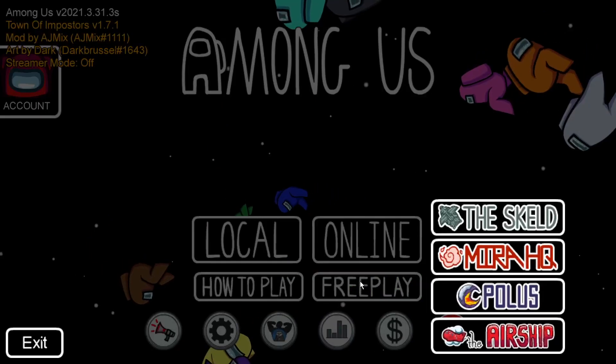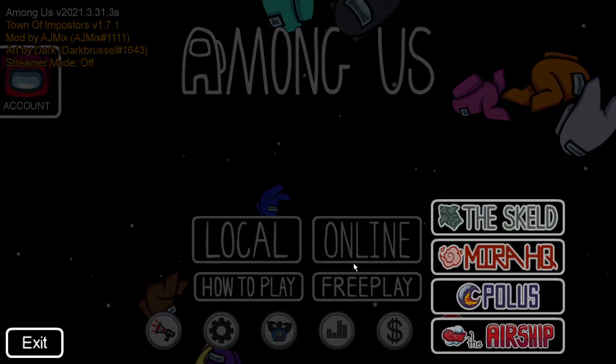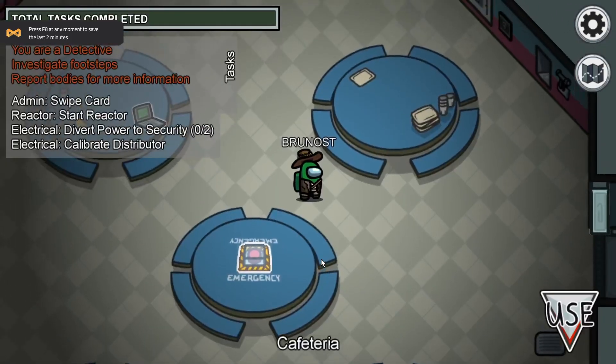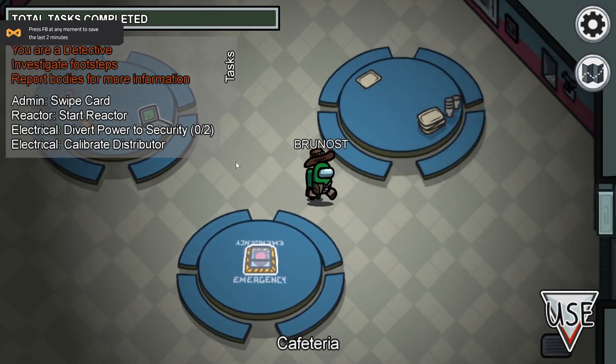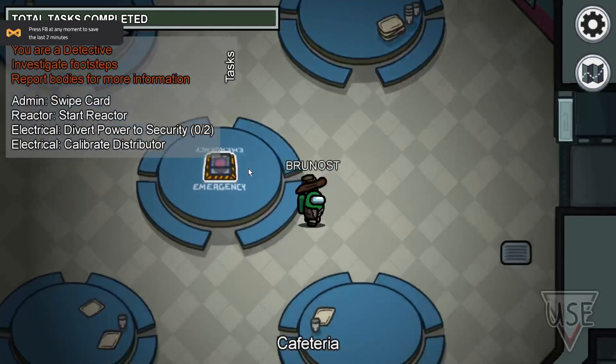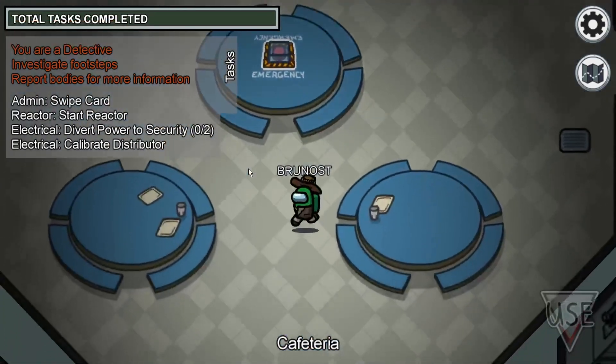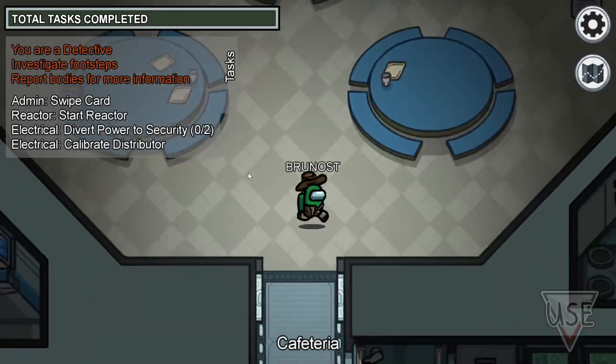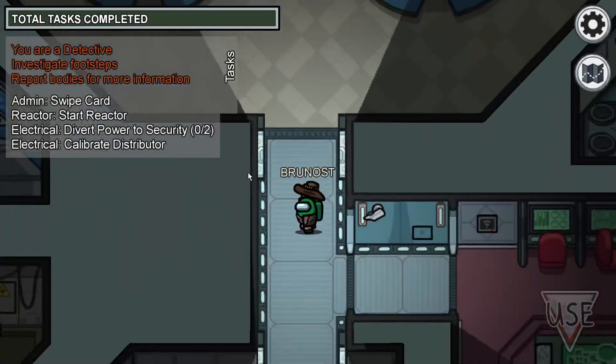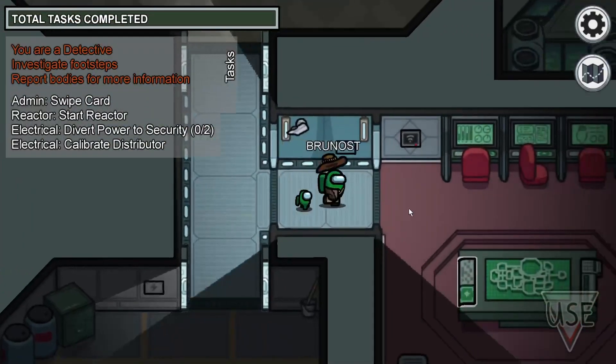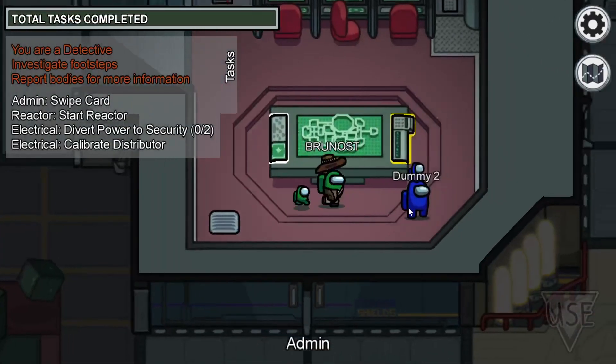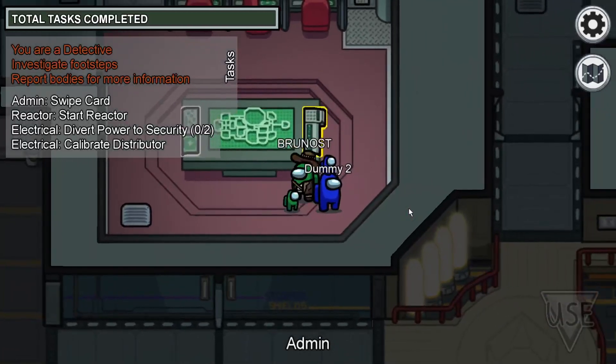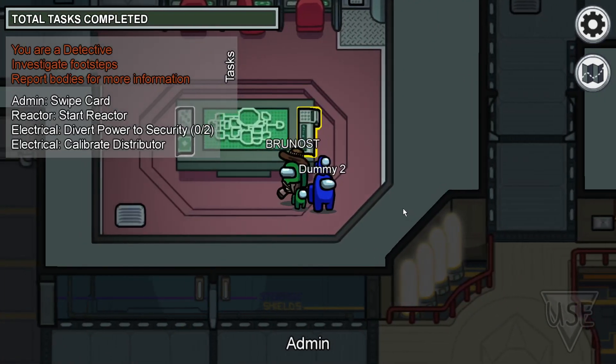I can just show you free play on Skeld here. I'm the detective, so I can see footprints. This doesn't really work here when it's free play because nobody's moving around, it's just these dummies. So I can't really do anything here, but yeah.